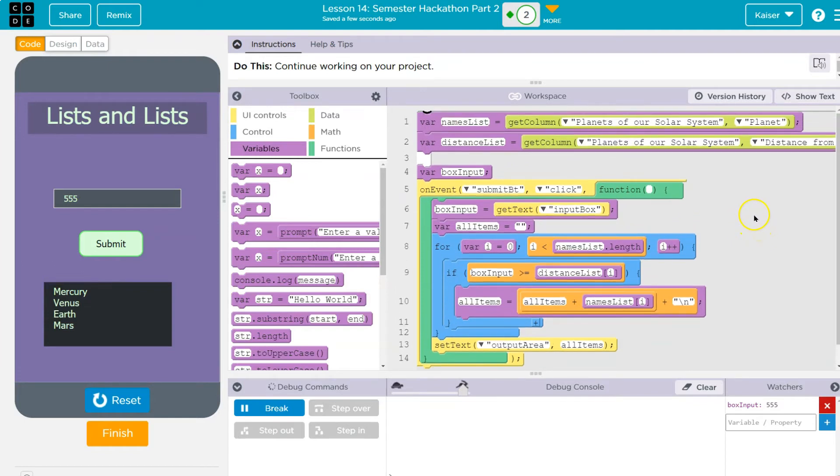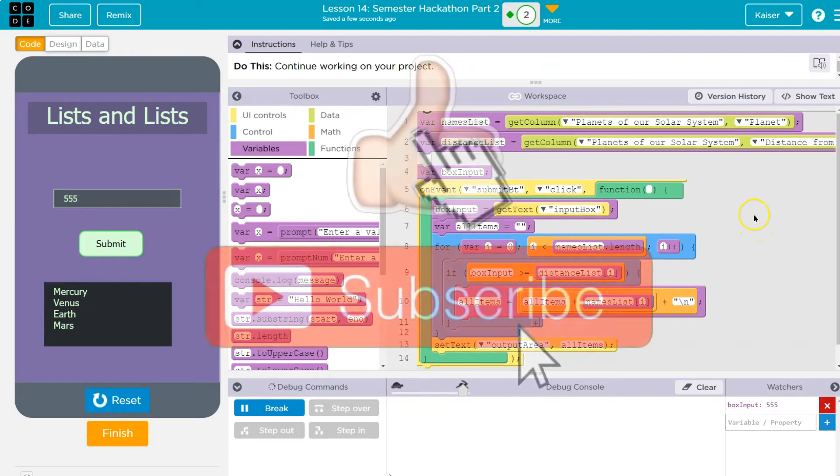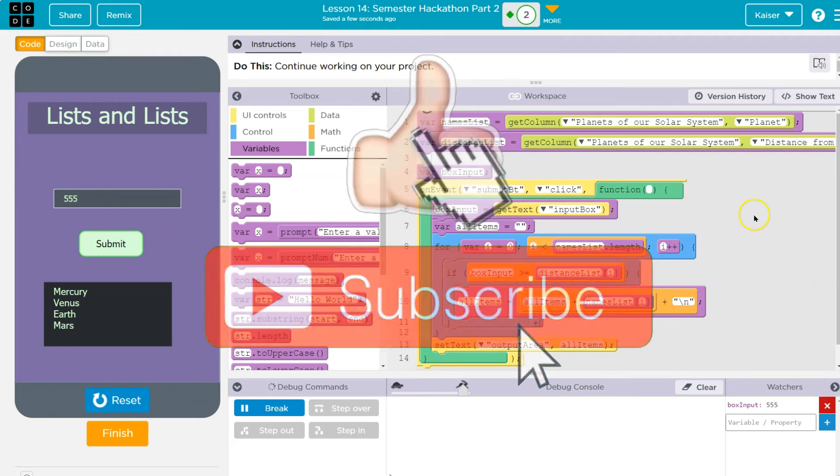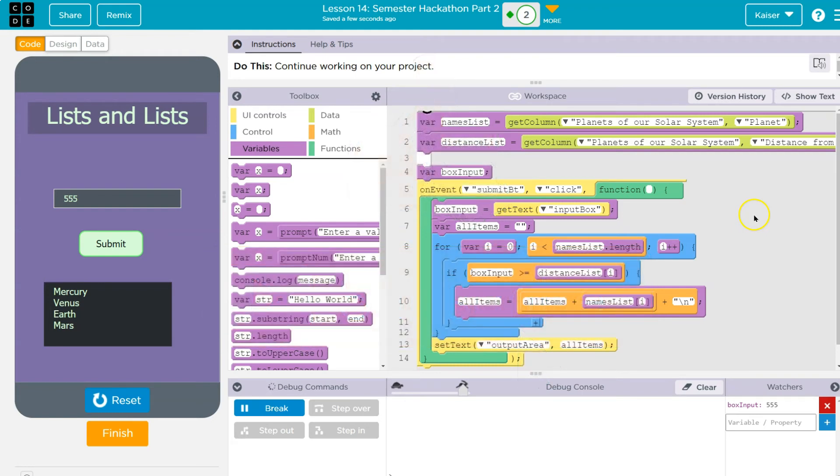So those are some of the basics of working with on events, with if statements, with loops and with lists. It's tricky, but fun when you get the hang of it.